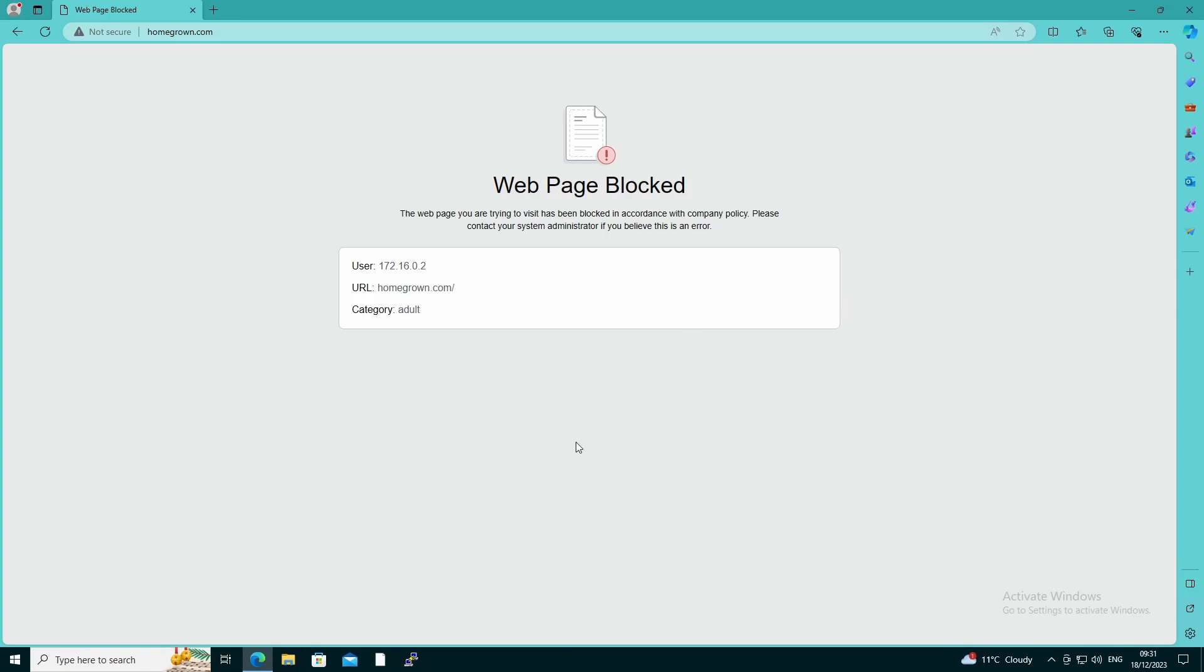So the response page as well is a little underwhelming. I'm not a web designer by any stretch of imagination, but we can create a better and more informative response page because the reason we use response pages is basically because we want to inform users. So the biggest security gap is the user. We can create all the policies, we can make sure that we control that access as much as we possibly can, but if the user still clicks through stuff or still goes to places that they shouldn't, then that will obviously still cause a problem.